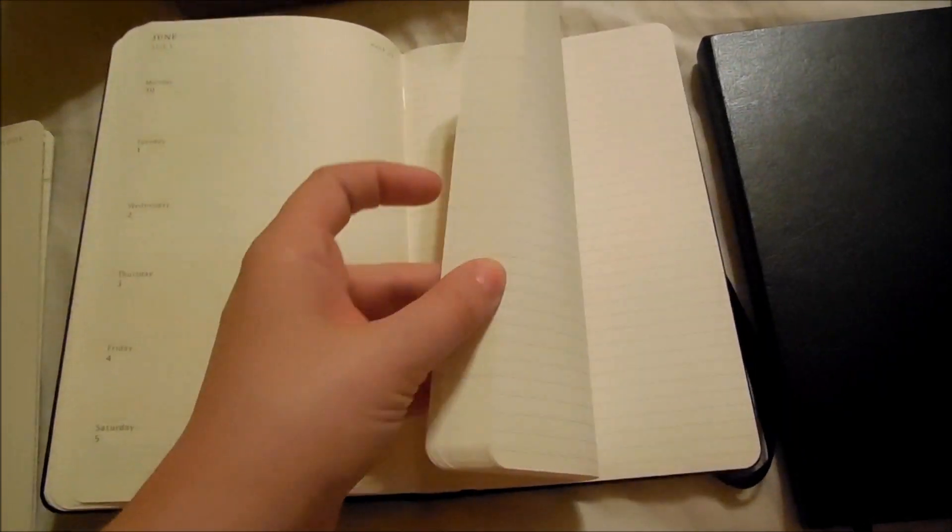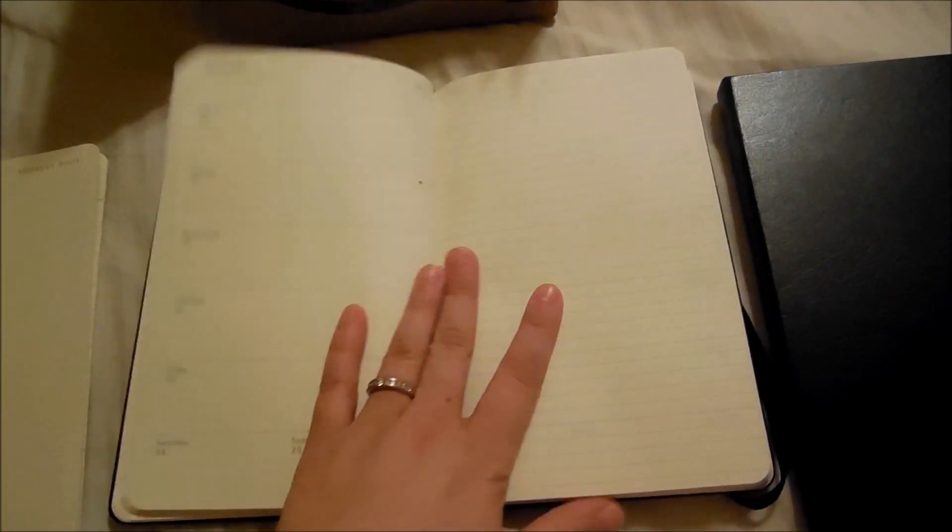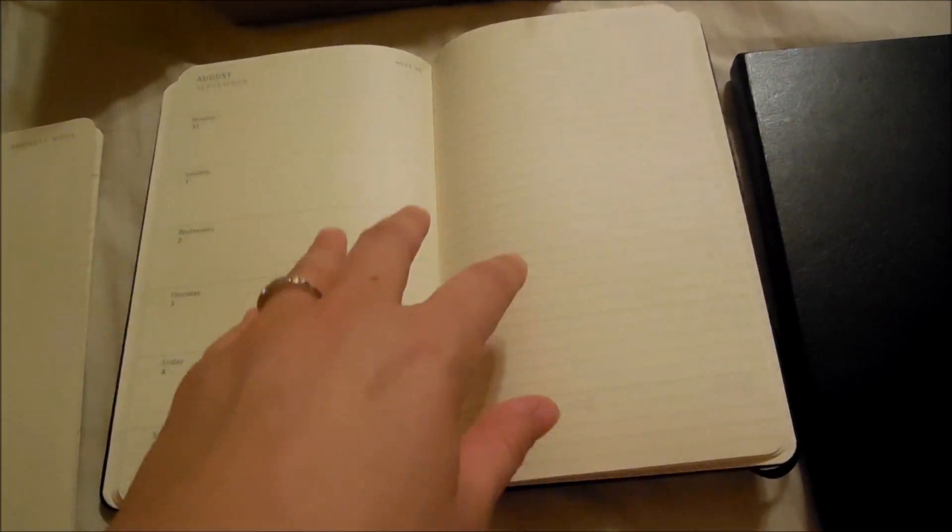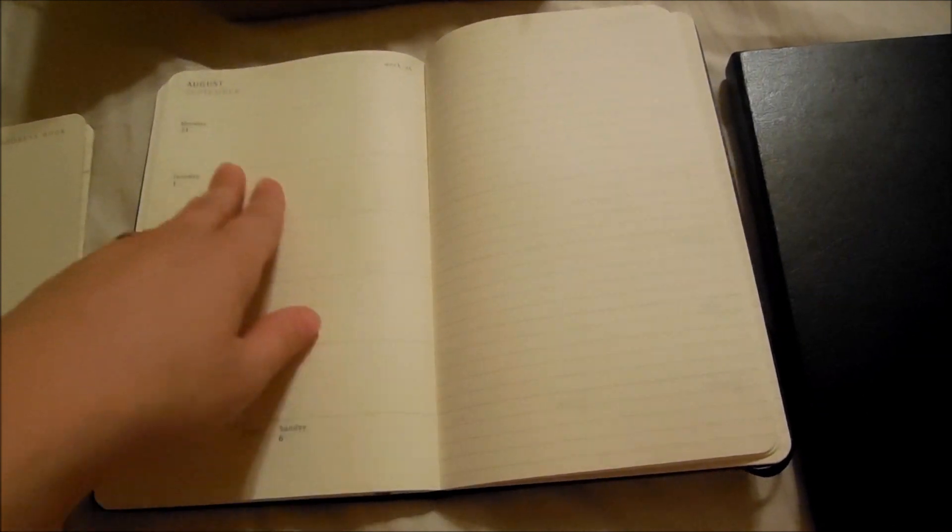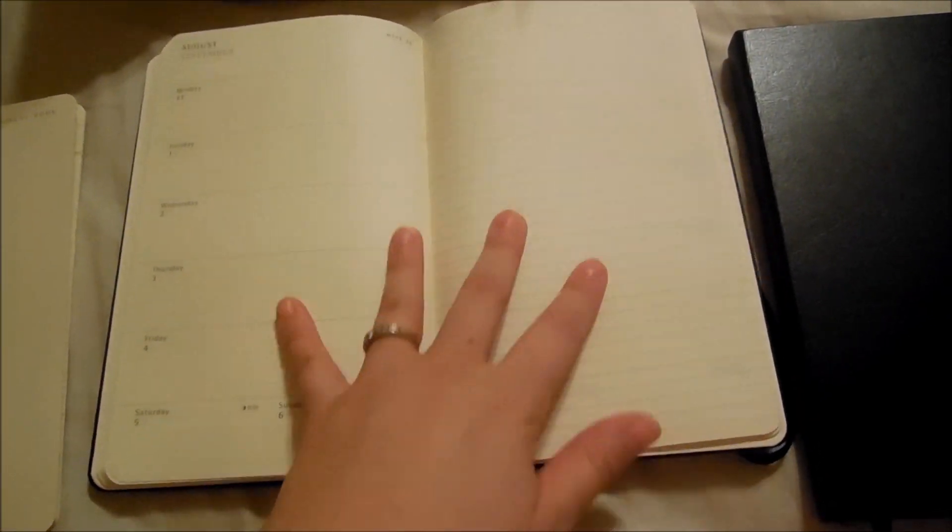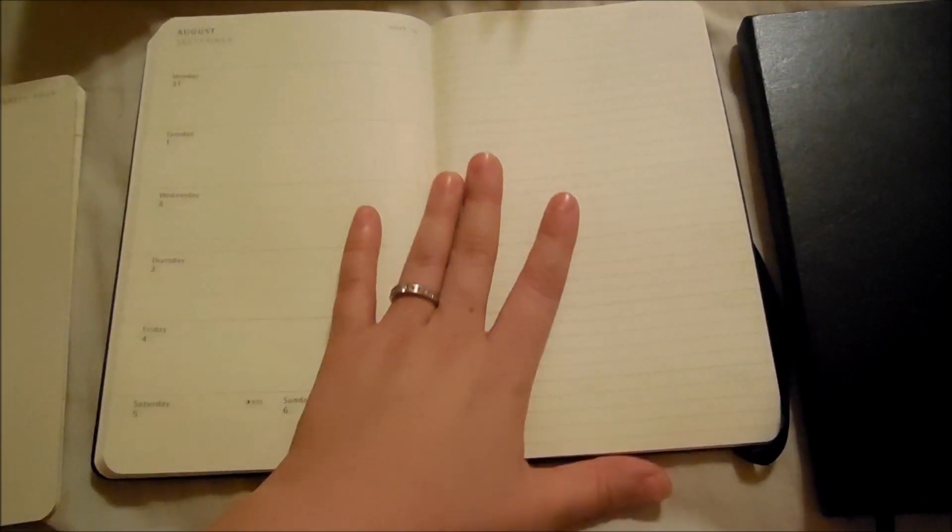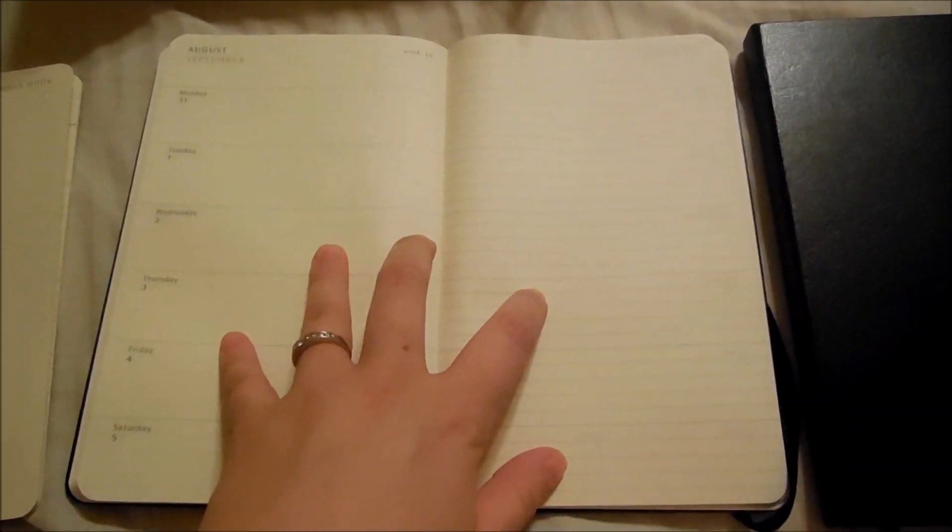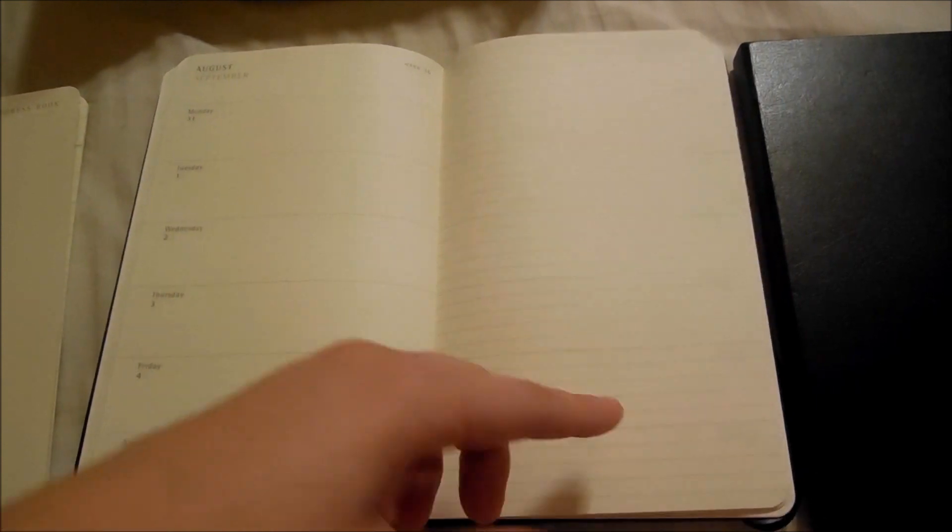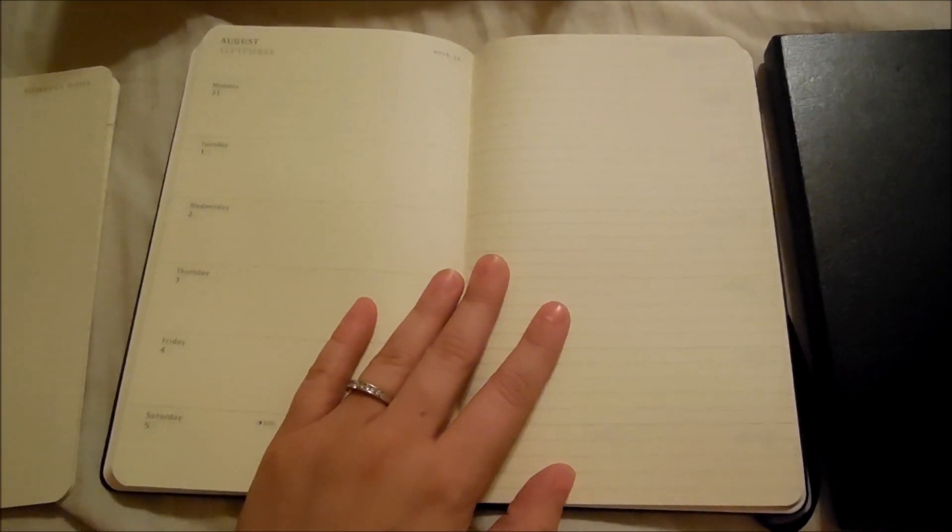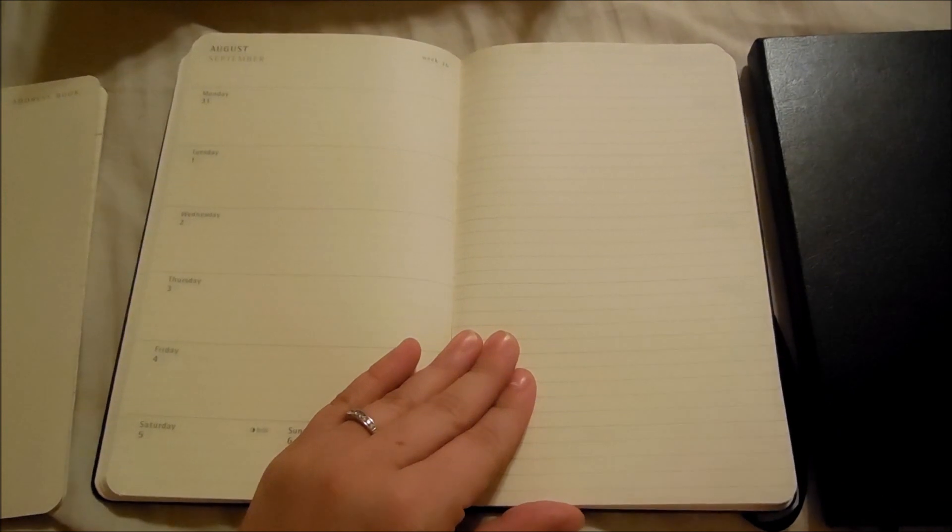And that is how the planner is for the remainder of the 18 months. The one thing I don't like about this is that there's no monthly spread. It's just week by week. I can't see any month at a glance. If you guys know of a planner that is similar to this with the same weekly layout but has a monthly view, please let me know.